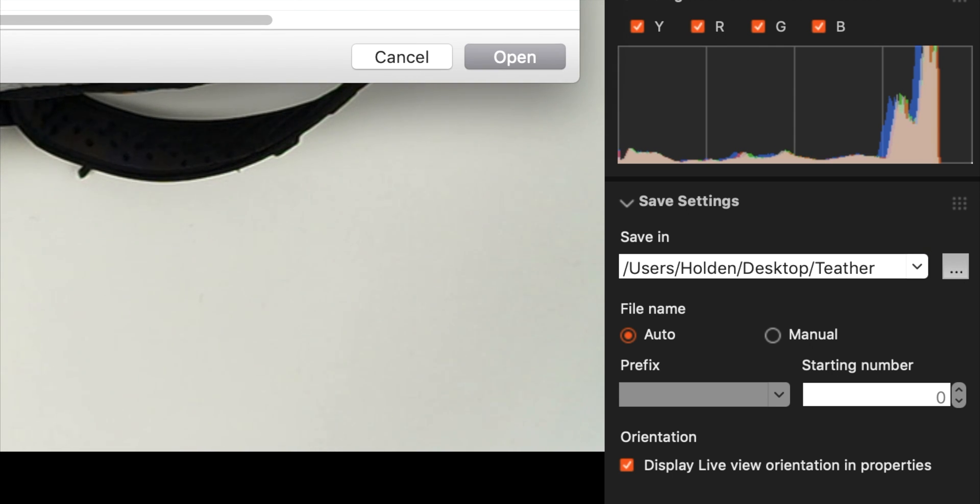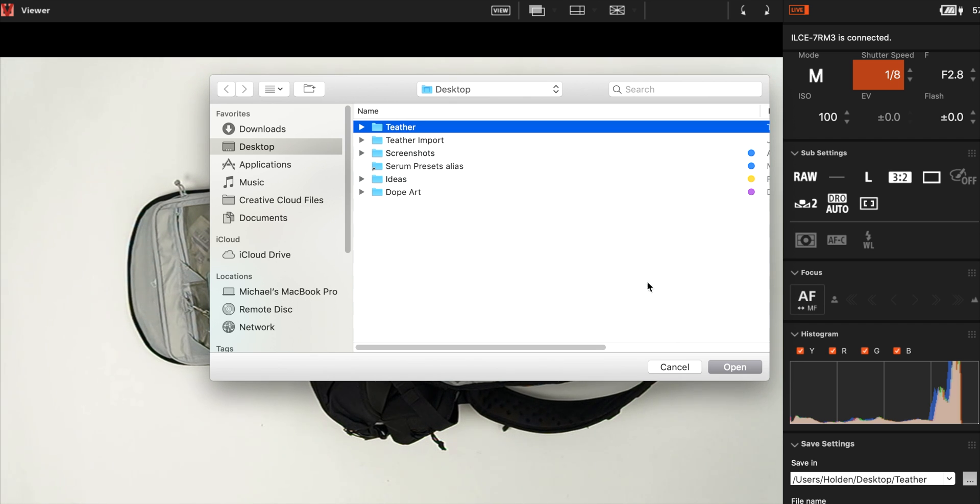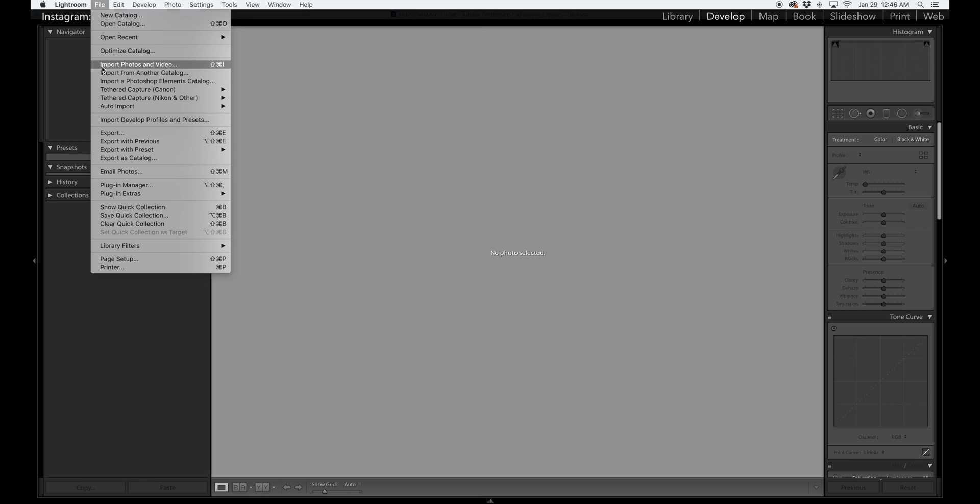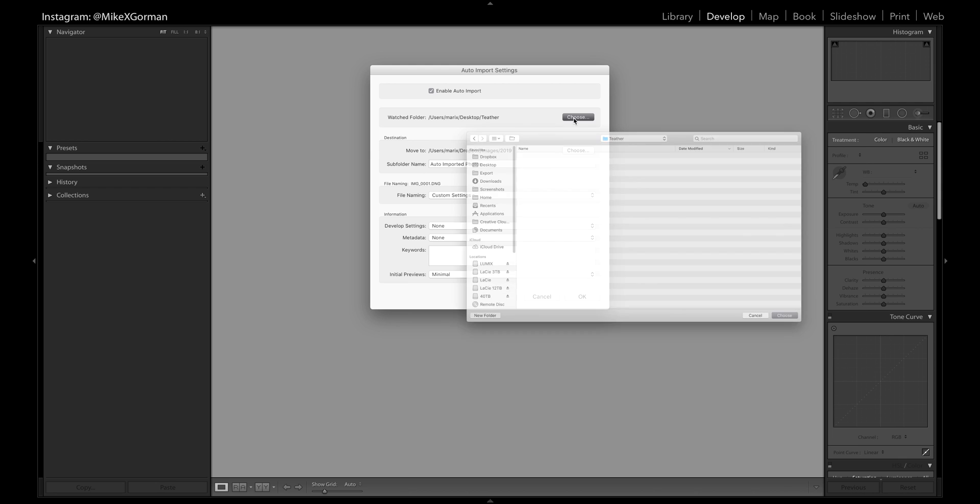Before taking any photos, I recommend adjusting your save settings to determine exactly where the images will be saved. For example, I created a folder on my desktop called 'Tether.' Then in Lightroom, go to File > Auto Import > Auto Import Settings and set your watched folder to that tether folder.